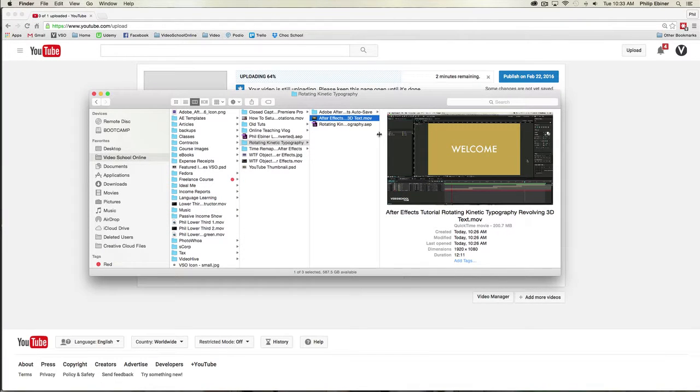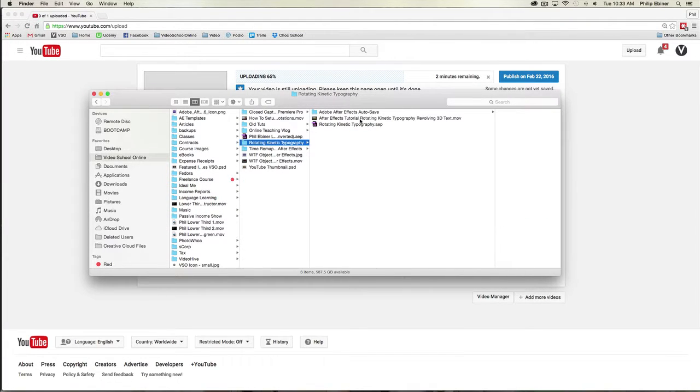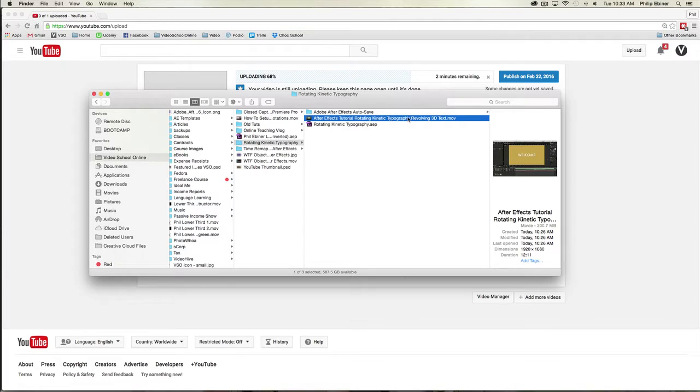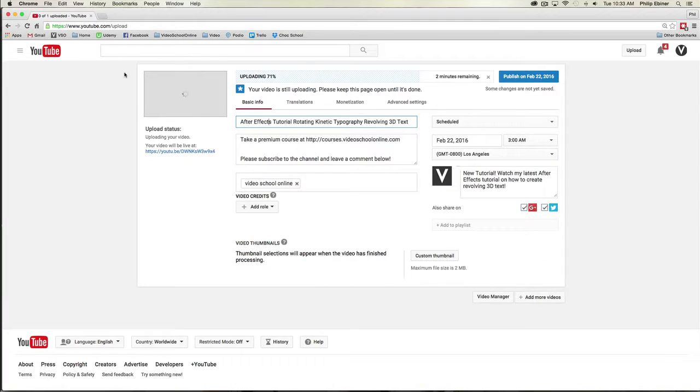If I go over to my files, you can see that the file name I chose was After Effects tutorial rotating kinetic typography revolving 3D text. I did that because it contains a ton of the keywords that people will be searching for to find this video. I chose those words because I did a little bit of research.